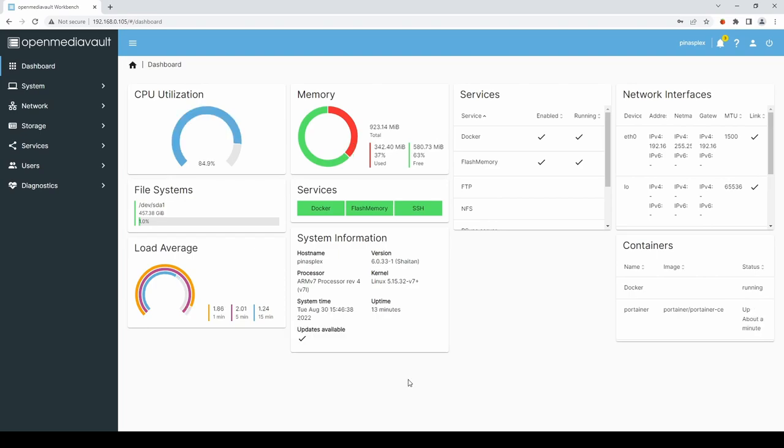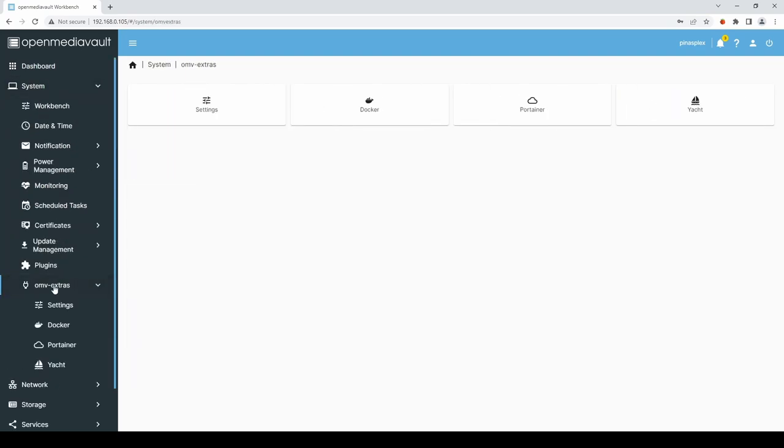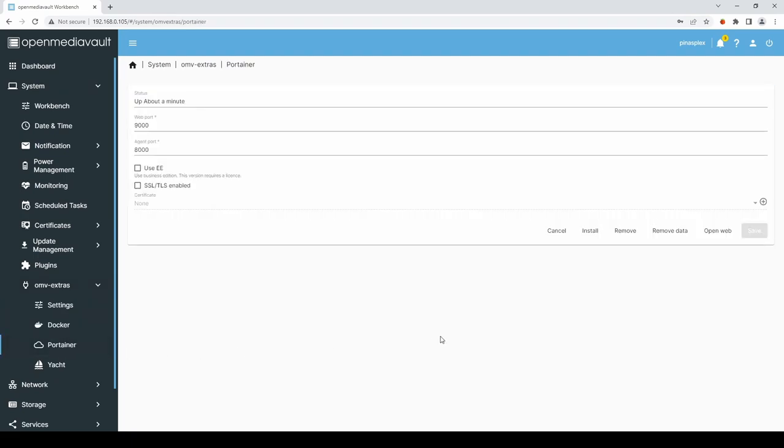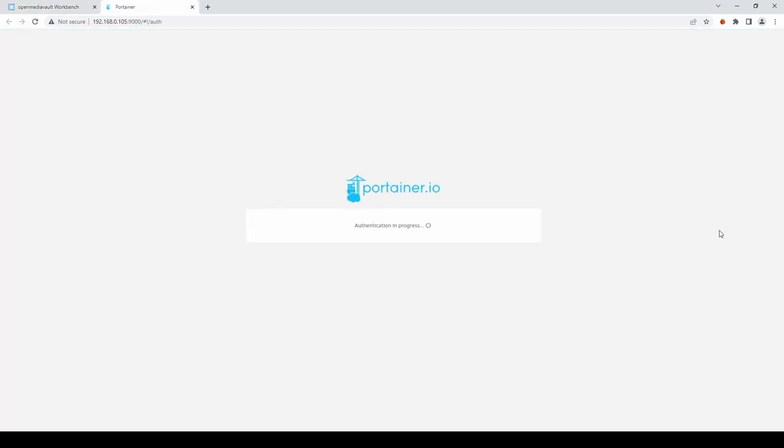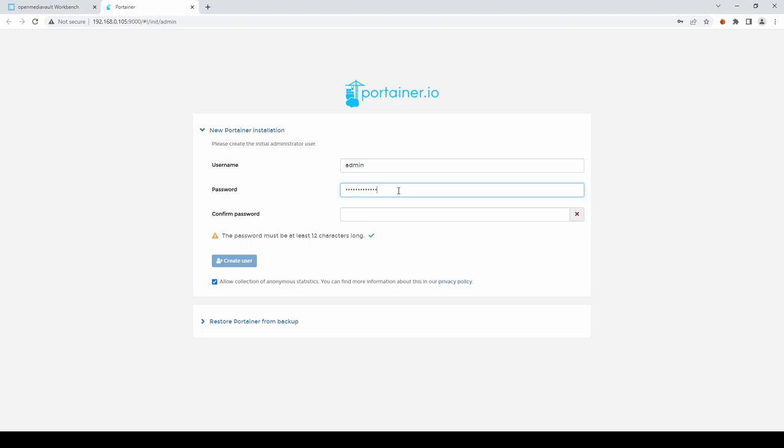So the first thing we'll do is access the Portainer frontend, the web GUI. To do that click on System, OMV Extras, Portainer and then select OpenWeb. Or you can just navigate to the IP address of your Raspberry Pi followed by a colon 9000. If this is the first time you've logged into Portainer you'll have to enter an admin password. And then click Create User.